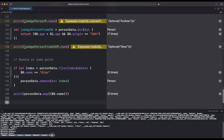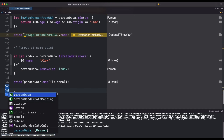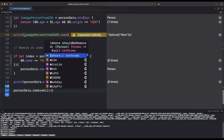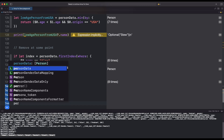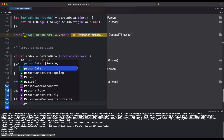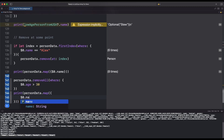And here we can see that a data item has been removed. We can also remove data in bulk using the removeAll function; inside it we need to provide our condition. In our example, we have removed persons whose age is more than 30. Then we print the names of the persons, and here you can see that our data has been removed.